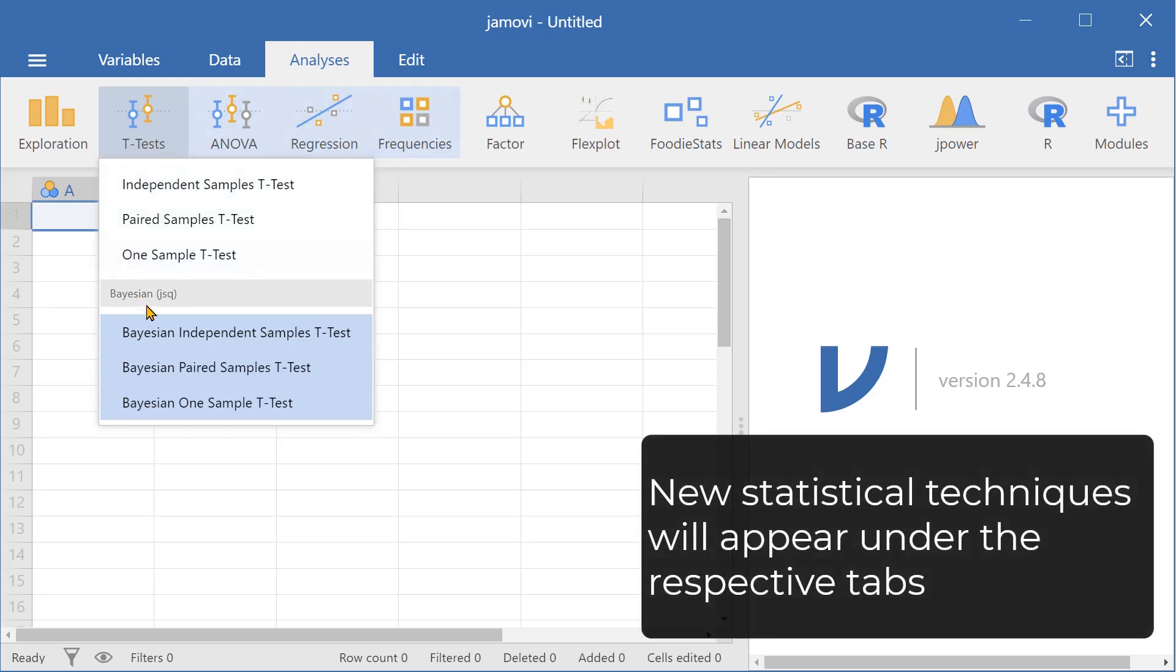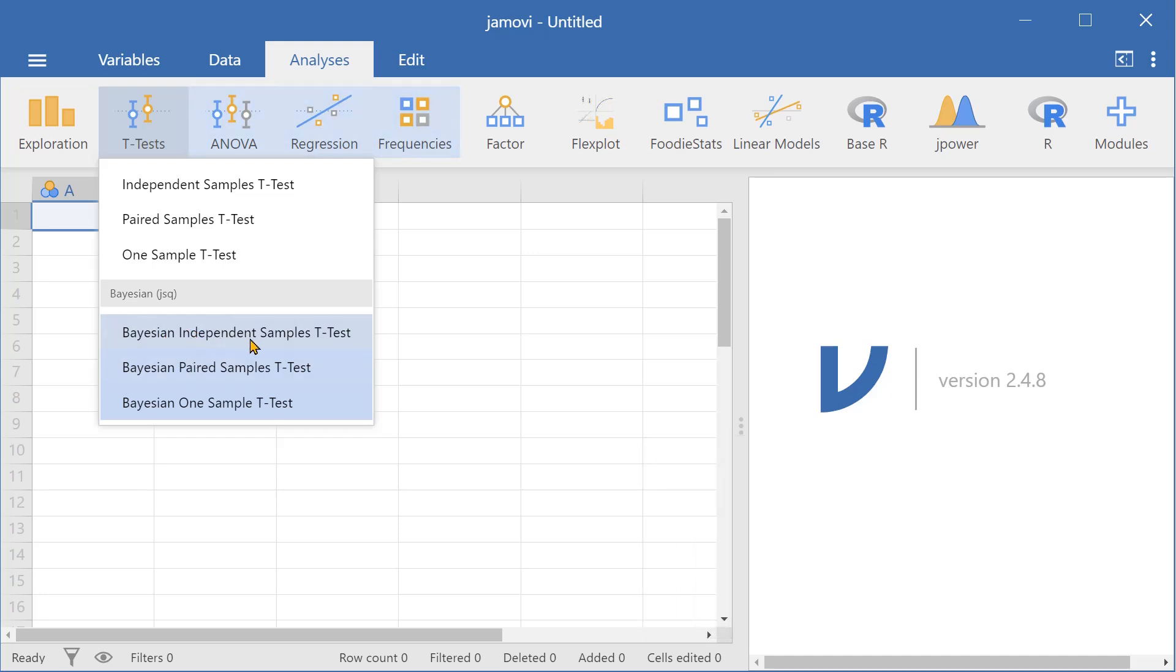The module shows up here under t-tests and under regression frequencies. You can use any of these analyses such as Bayesian independent samples t-test, Bayesian paired samples t-test, and Bayesian one sample t-test.